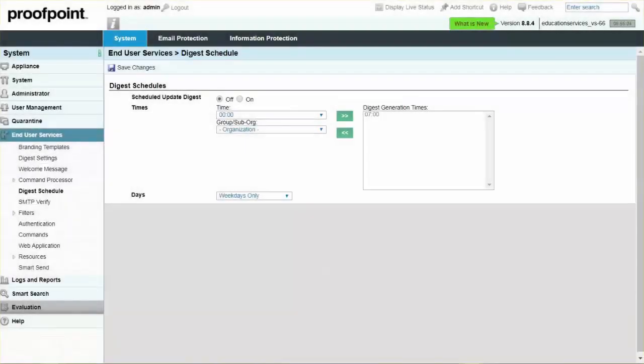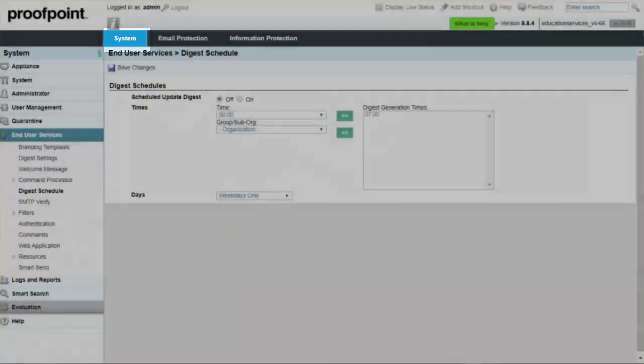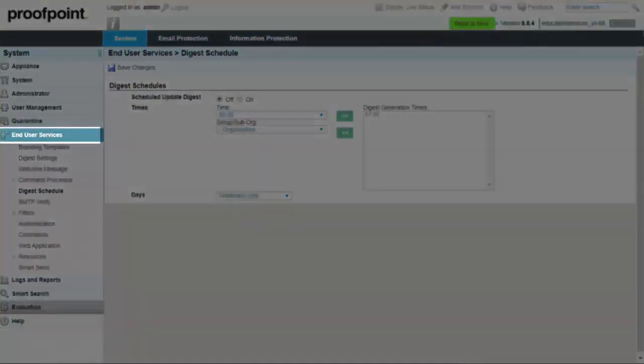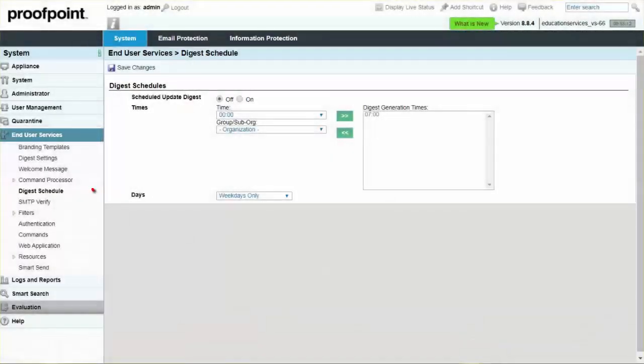To determine when your users would like to receive their digest, navigate to the System tab, End User Module, and Digest Schedule page.